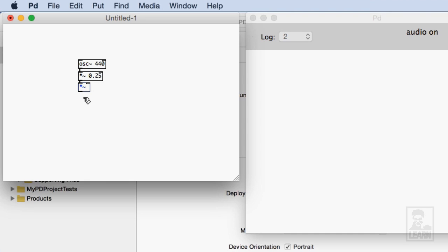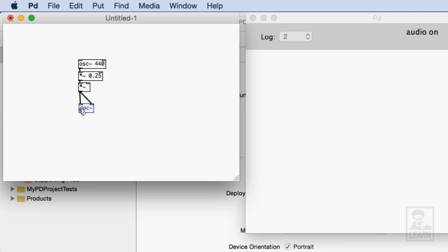And finally when we want to send audio to the device we'll use the DAC. I'll create an object dac tilde and I'll go ahead and put the outlet of this final multiplication object to both of the inlets of the DAC.